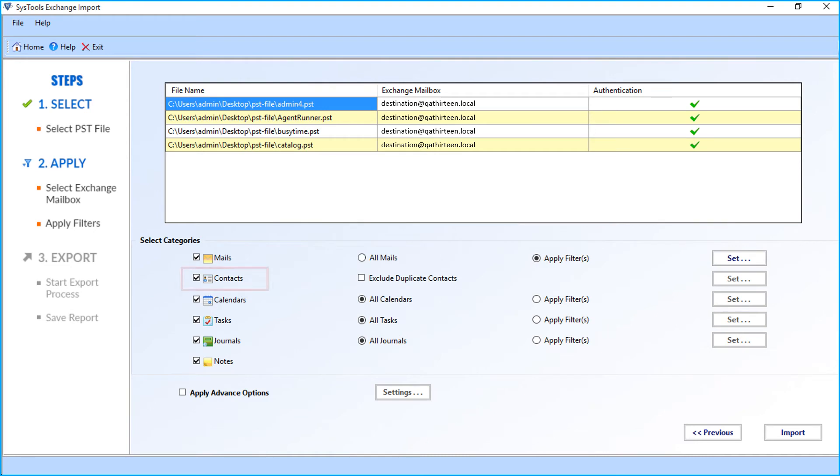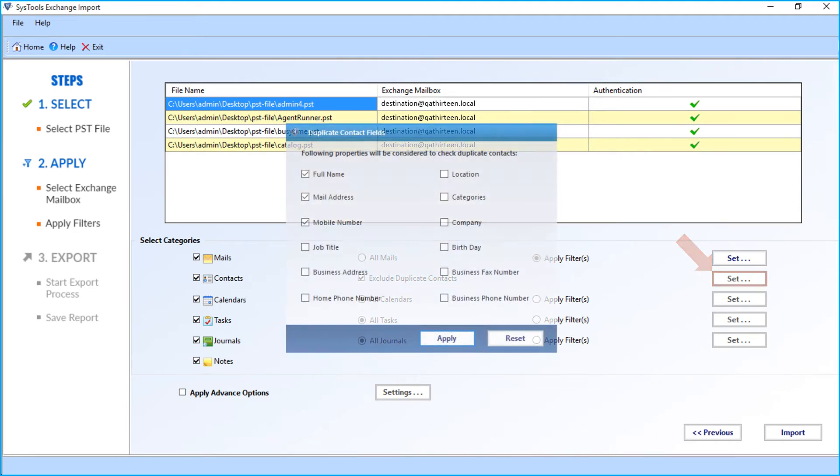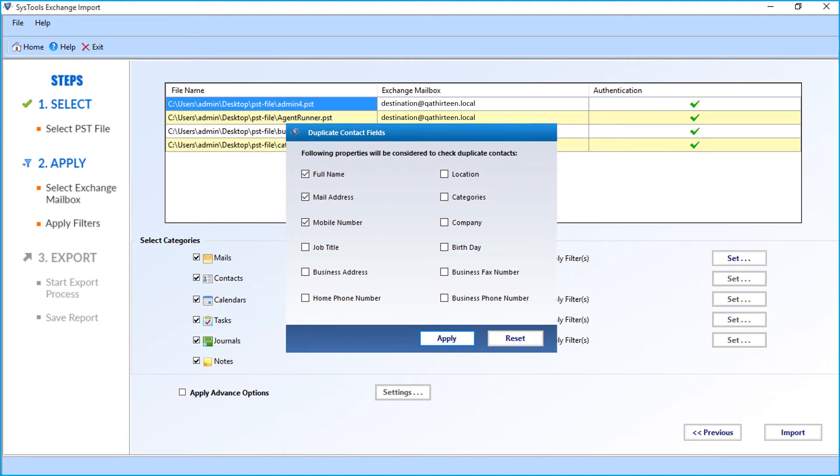You can also see the contacts option. If you want to exclude duplicate contacts while importing, check the box option and click the set button. A window opens with further options to choose. The following properties will be considered to check duplicate contacts. After making the selections, click the apply button.